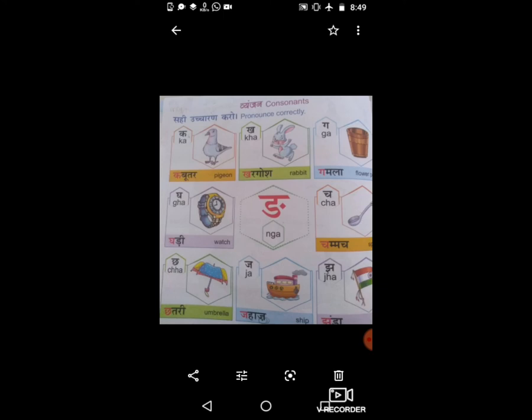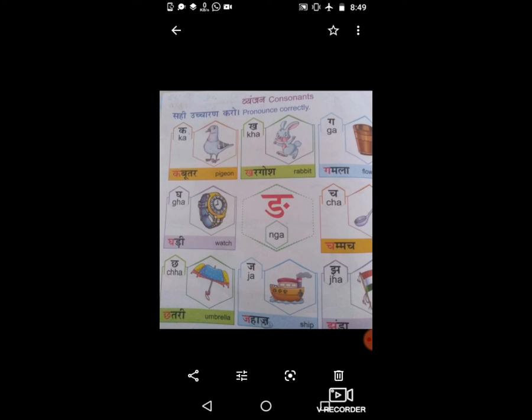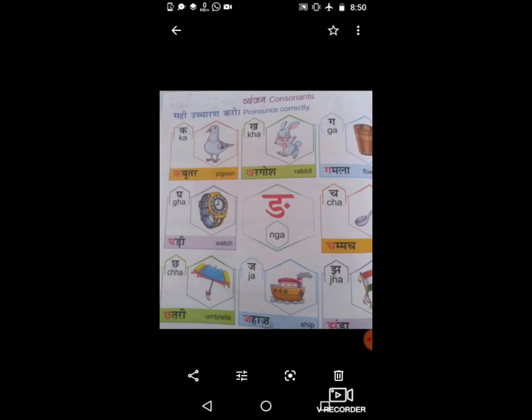व्यंजन में हमने क से ज तक पढ़ा था। चलो वापस व्यंजन में जाते हैं — सही उच्चारण करो। क से कबूतर, ख से खरगोश, ग से गमला, घ से गाड़ी, ङ से अंग, च से चम्मच, छ से छाता, ज से झाड़ू, ज से झंडा। वापस एक बार — क से कबूतर, ख से खरगोश, ग से गमला, घ से गाड़ी, ङ से अंग, च से चम्मच, छ से छाता, और ज से झंडा।